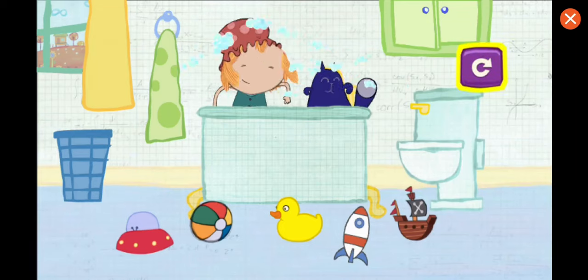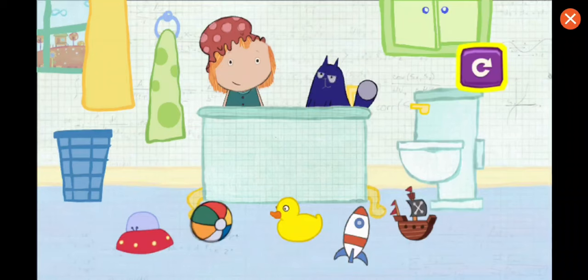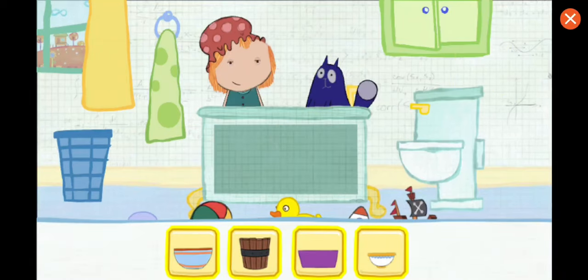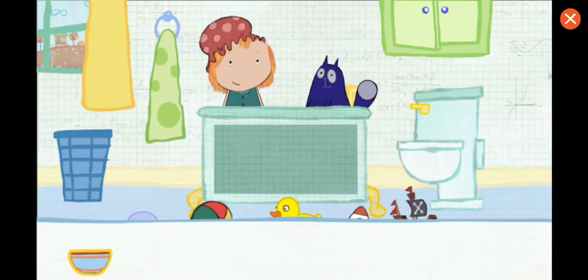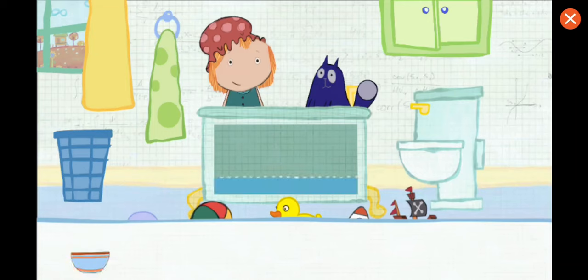To play again, tap here. Which container would you like to use? Pick one. Tap on the container to pour water in the tub. This is how much water one container holds. How many containers will it take to fill the tub all together? Let's estimate — that means make a careful guess.